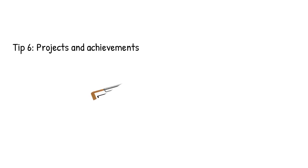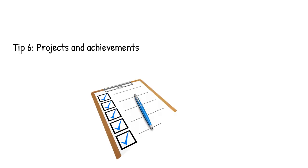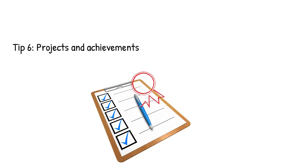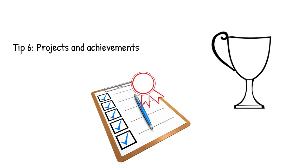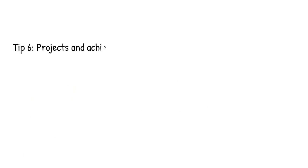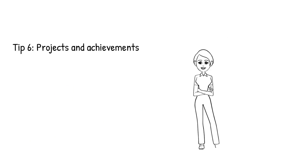Tip 6: Projects and achievements. For a fresher like you who wants to know how to make a resume for freshers, projects and achievements are the best way to prove your candidature. It is practical experience in the relevant job role, which can be used to leverage other candidates.